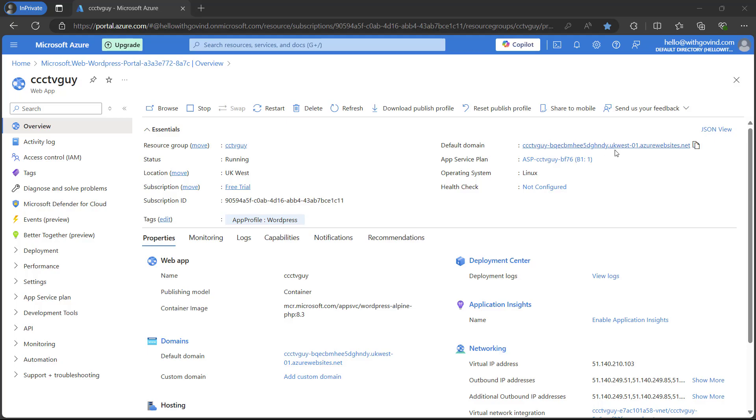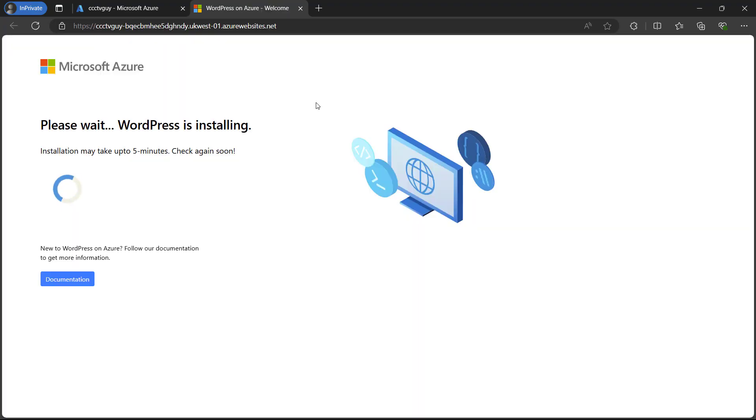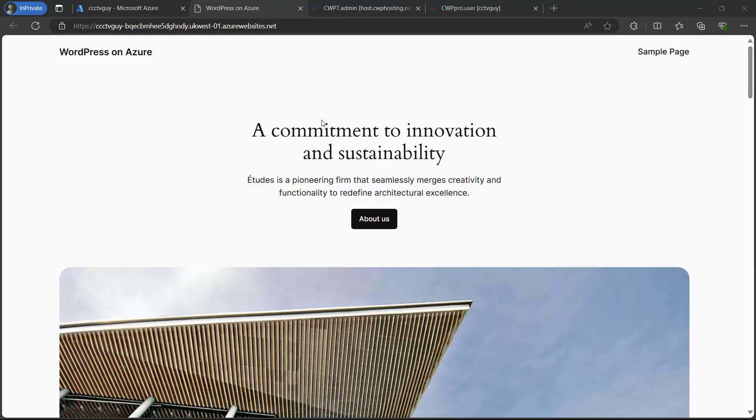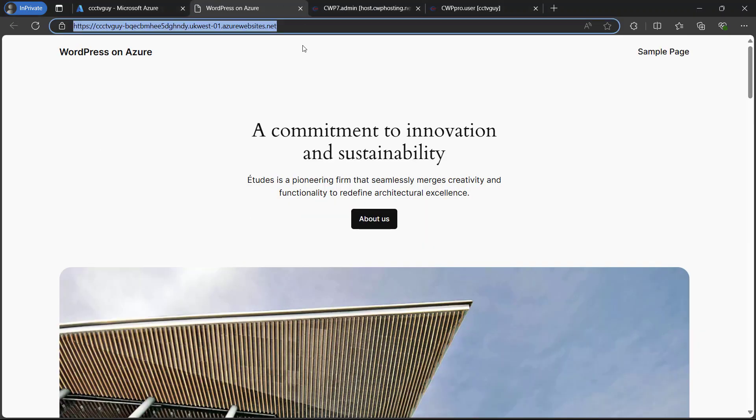We can access our WordPress website from here. This is the default domain which is generated by Azure. If we go ahead and click on it, it will open a new tab and here it is saying please wait, WordPress is installing. It will take around three to four minutes so let's wait for it.